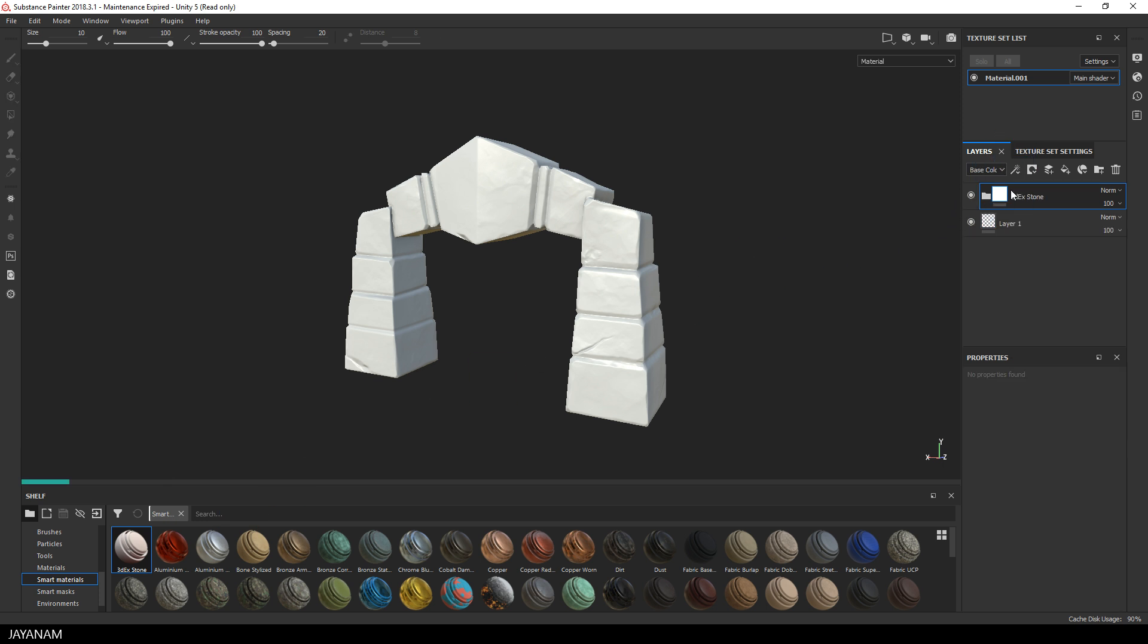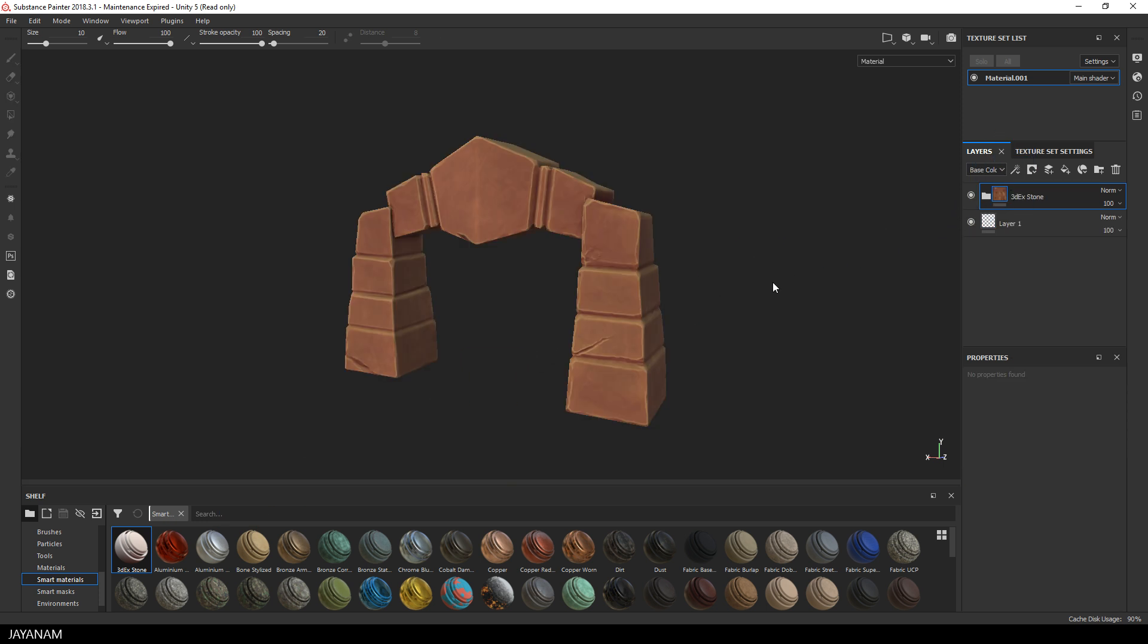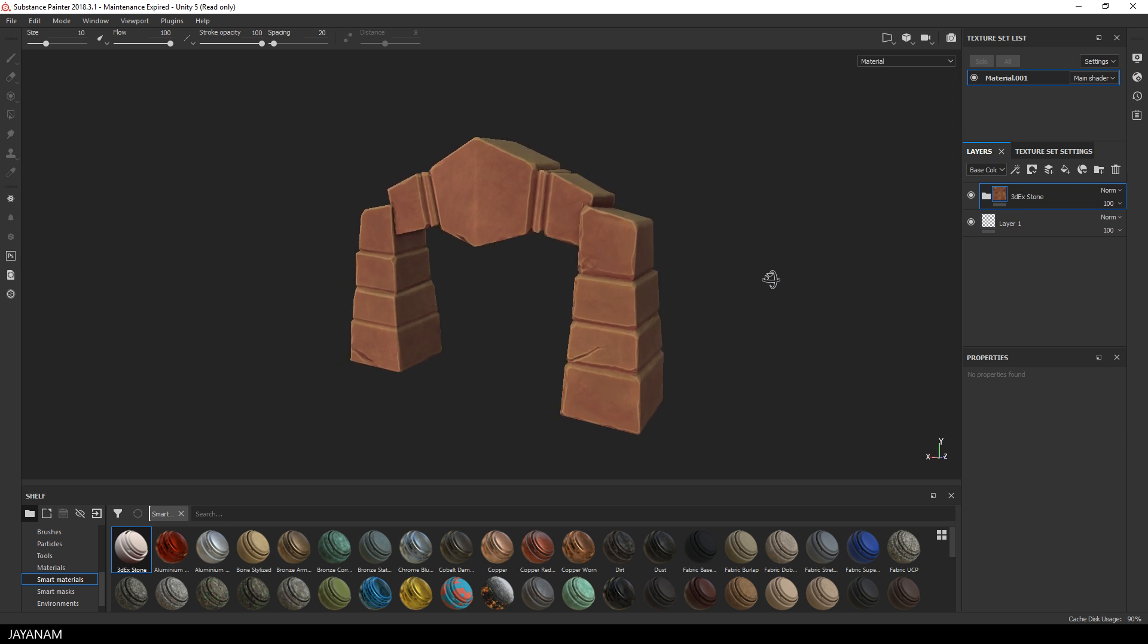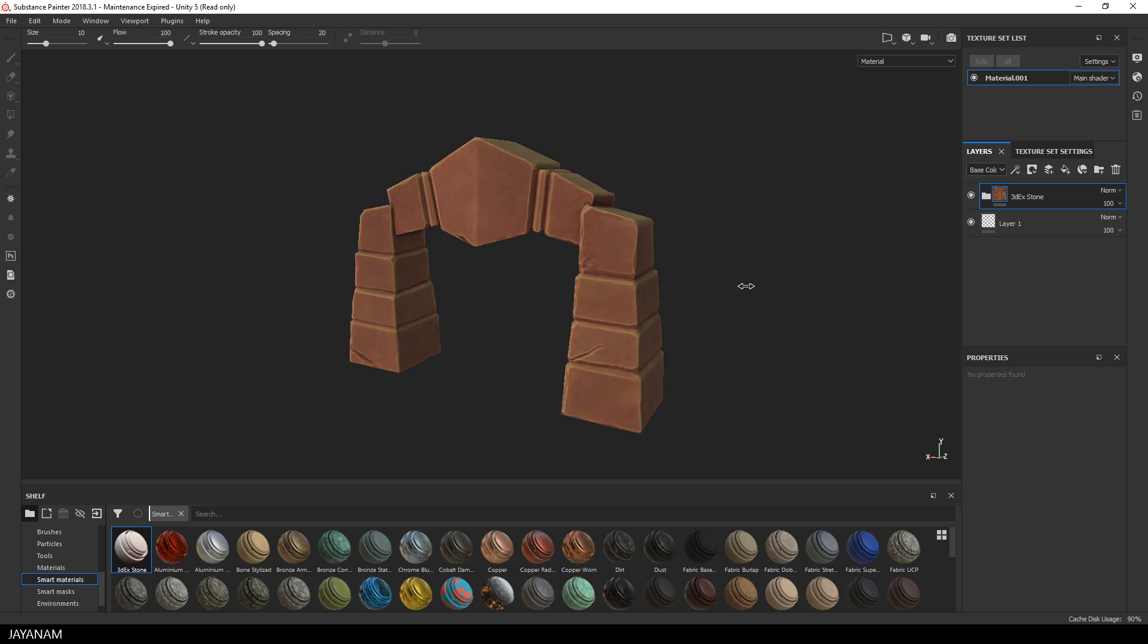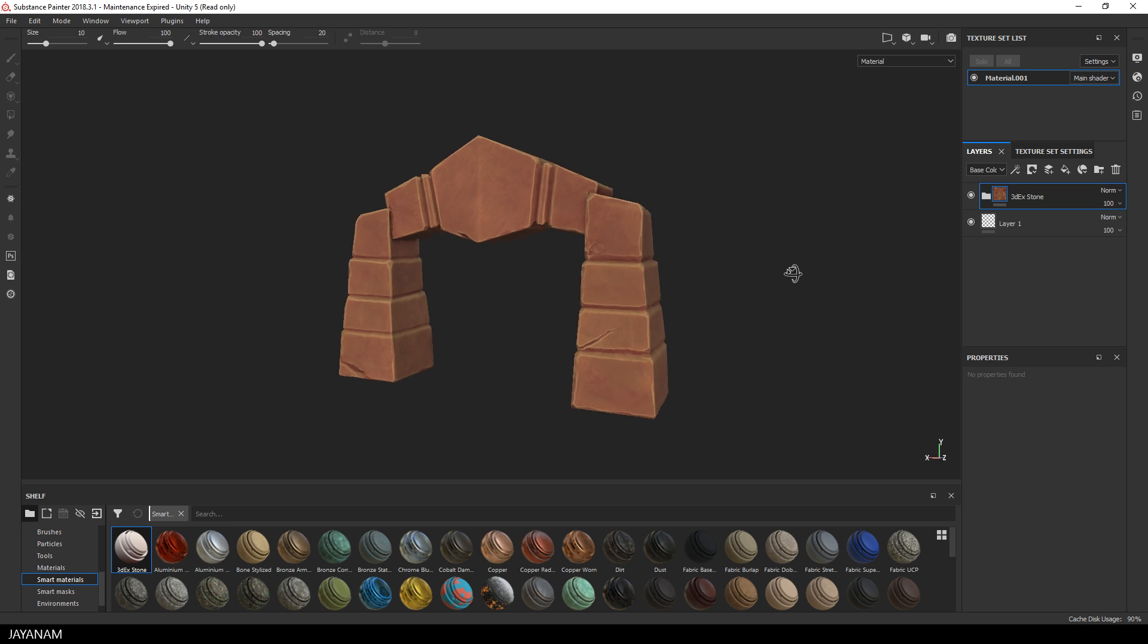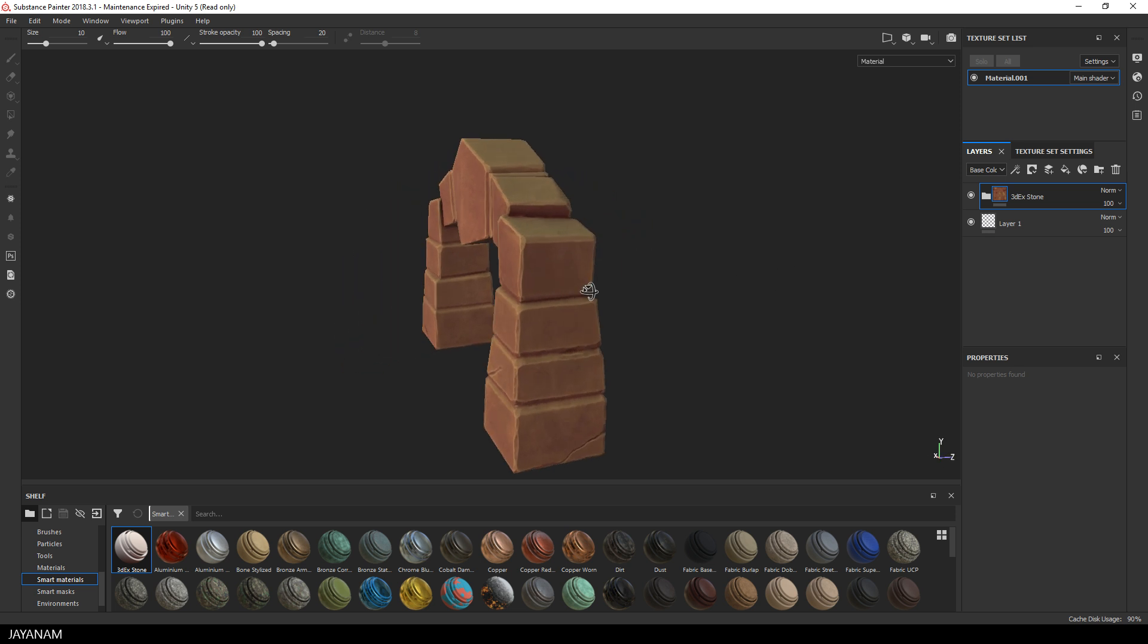I just drag it into the layer stack and here we go, looks pretty good. You can adjust the colors if you like, but I'll stick to these brown or red tones.